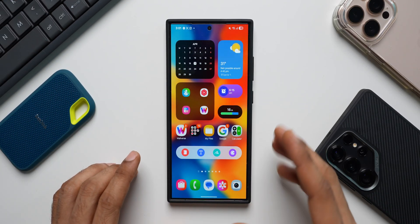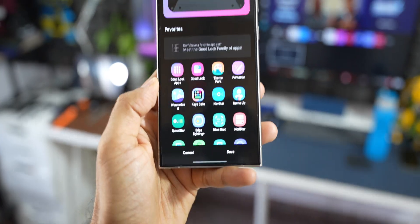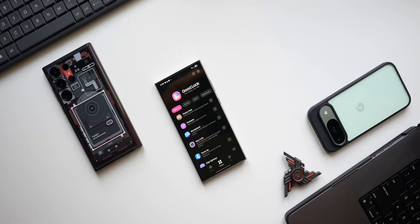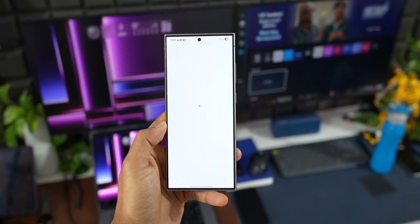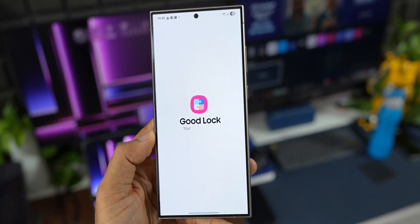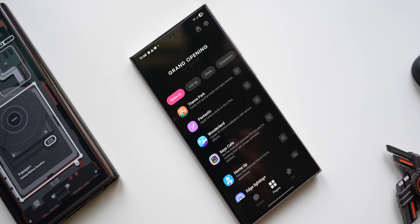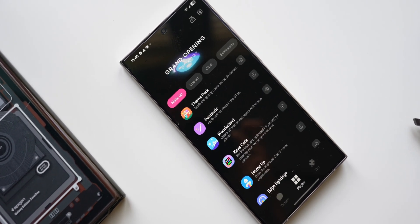GoodLock is an incredible application available on Samsung Galaxy phones which gives you more control over the phone, adds more functionalities, and more customization features.